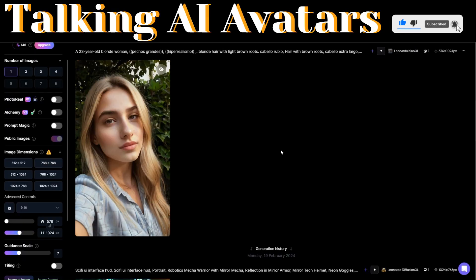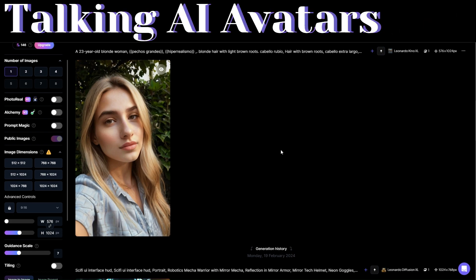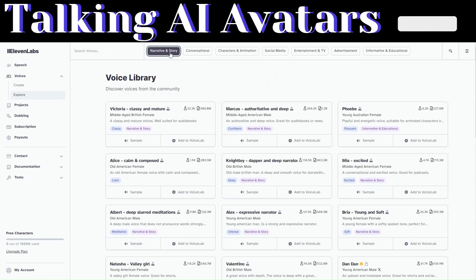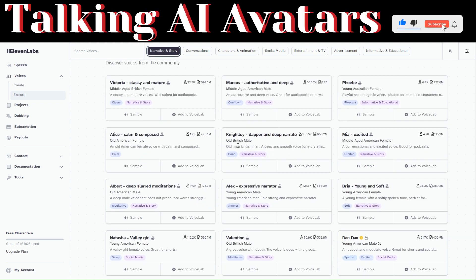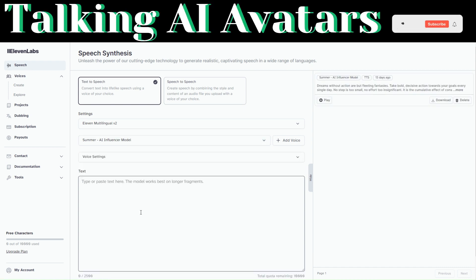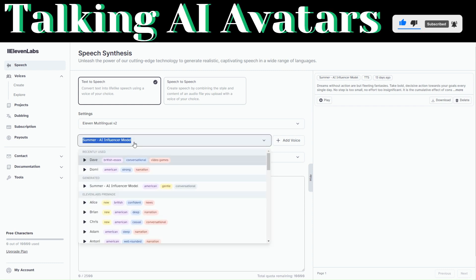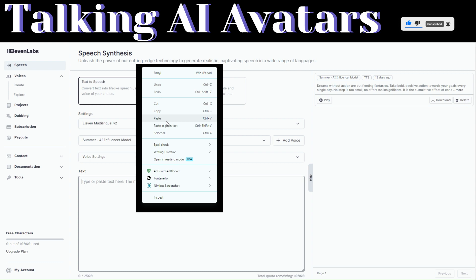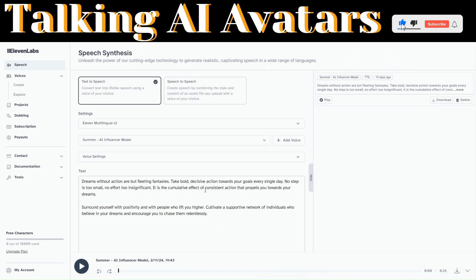The next step will be to generate a voiceover for our avatar. To do that, you can use 11labs. On 11labs, you can choose to create your own voice or explore different voices in the voice library — just pick the one that you like. Then you can create your own voice and come back to speech, where we will convert text into lifelike speech using the voice of our choice. I'll use a voice I created earlier for our AI influencer model called Summer, and I'll paste text generated from ChatGPT. We can generate — 11labs has generated a voiceover for our avatar.